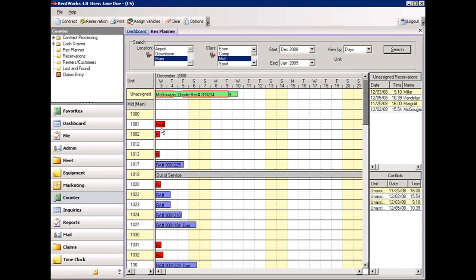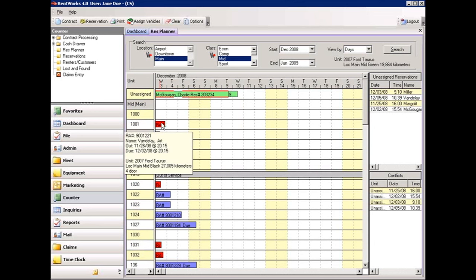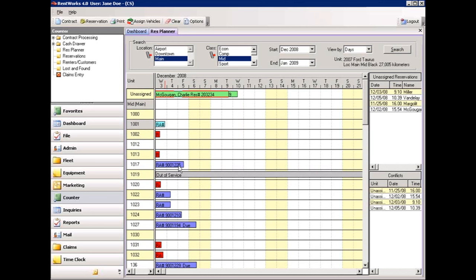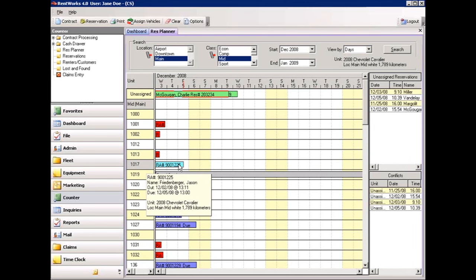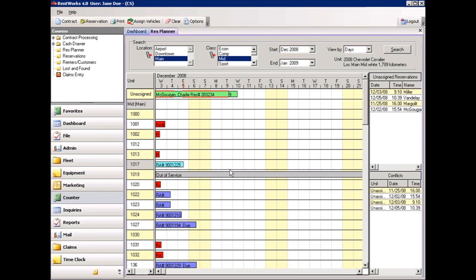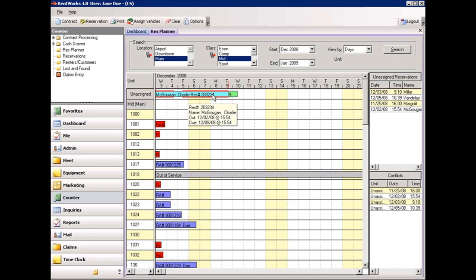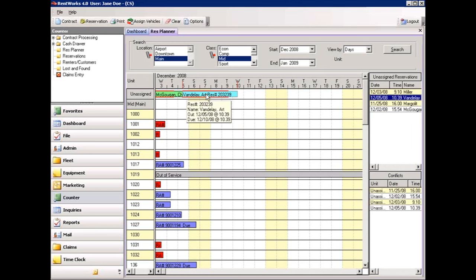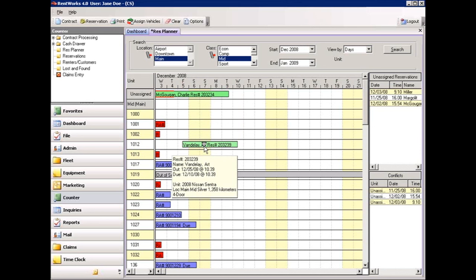Items shown in red are contracts that are overdue. Items in purple are current contracts. Items in gray are out-of-service or unavailable vehicles. And items in green are reservations that have not yet been assigned to a vehicle. It is not mandatory to assign a reservation to a vehicle, but in some cases you may wish to do so. This is done simply by clicking the reservation at the top of the screen and dragging it to the vehicle you wish to assign it to.